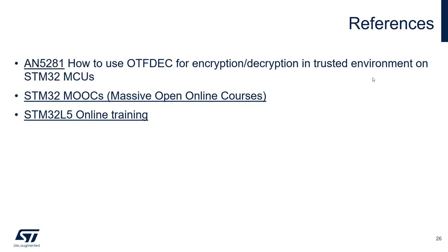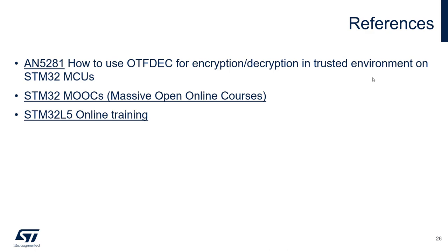For further information, I recommend you the AN5281 application note that is describing details about OTFDEC encryption and decryption in trusted environments. I also invite you to STM32 MOOCs where you will find many topics also related to security. And you can also have a look at STM32 L5 online training. I hope you enjoy this video and thank you for watching.